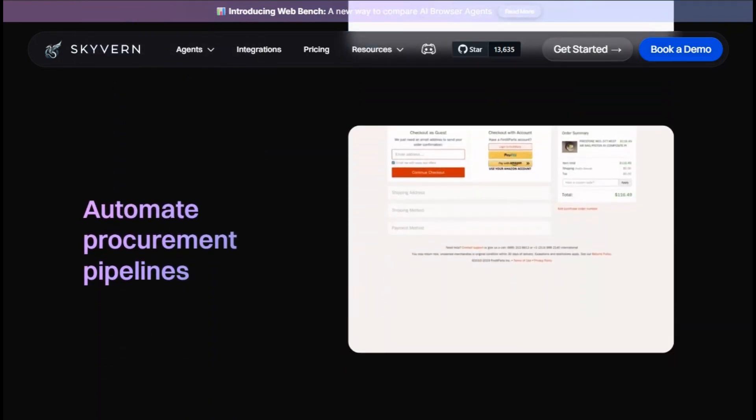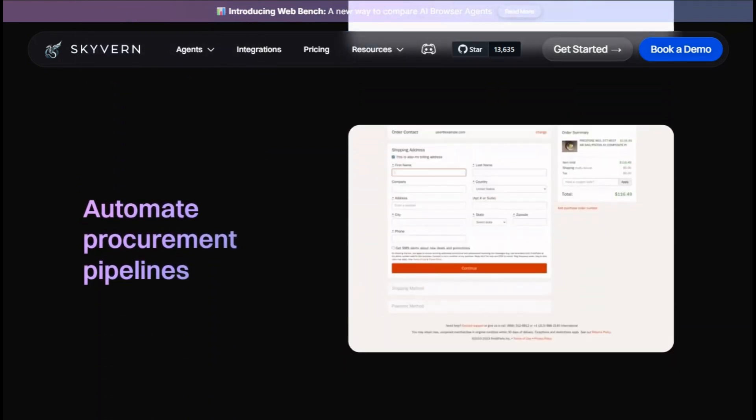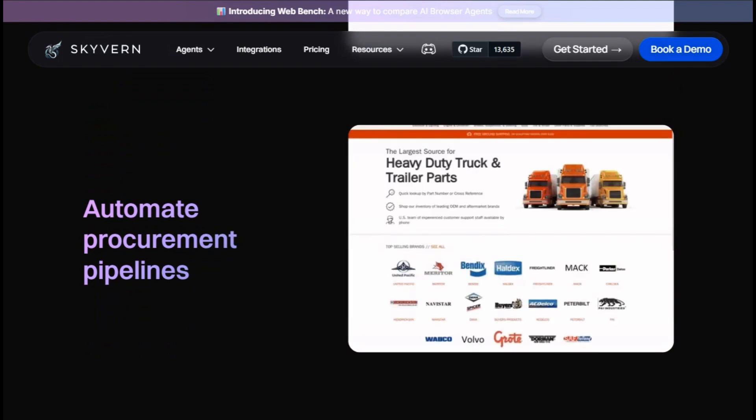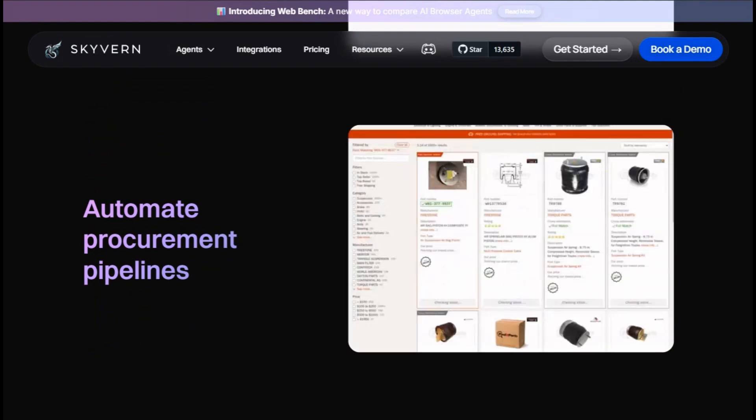The platform offers both cloud and open source options, allowing users to choose the deployment method that best fits their needs.